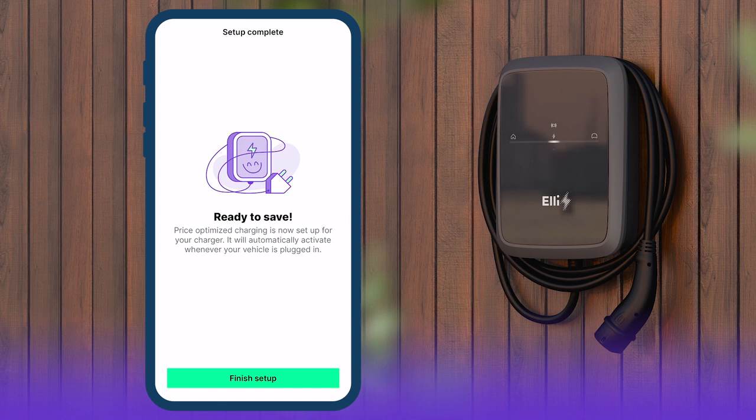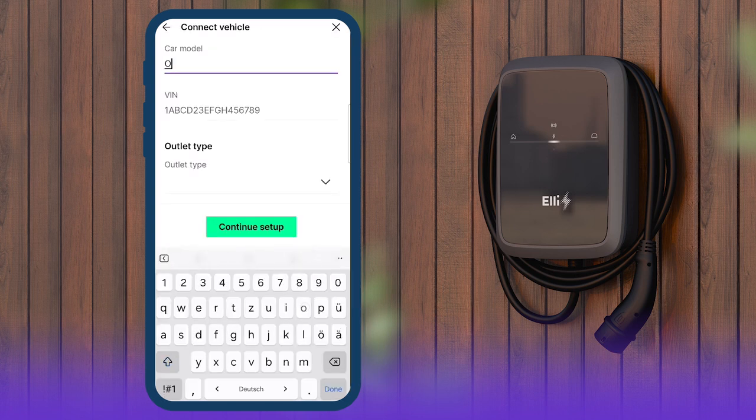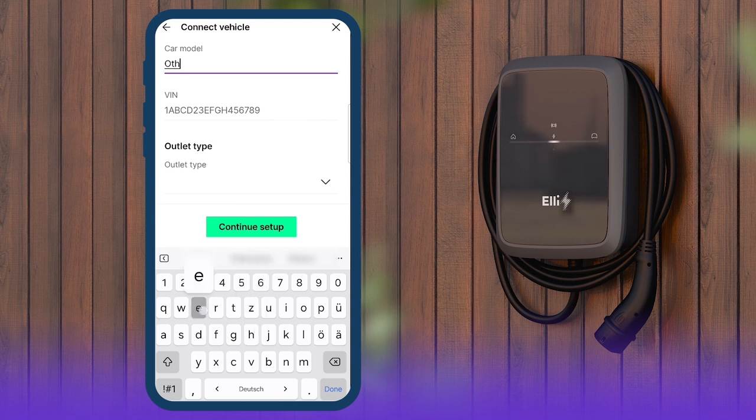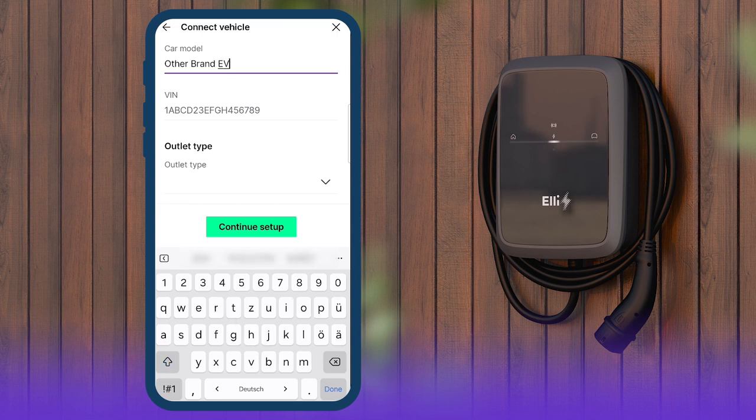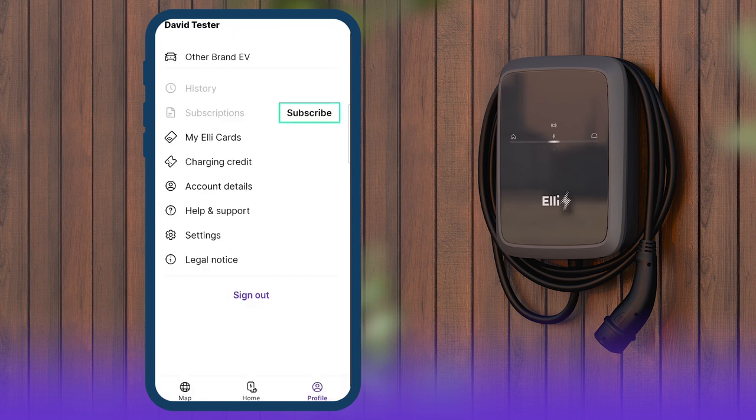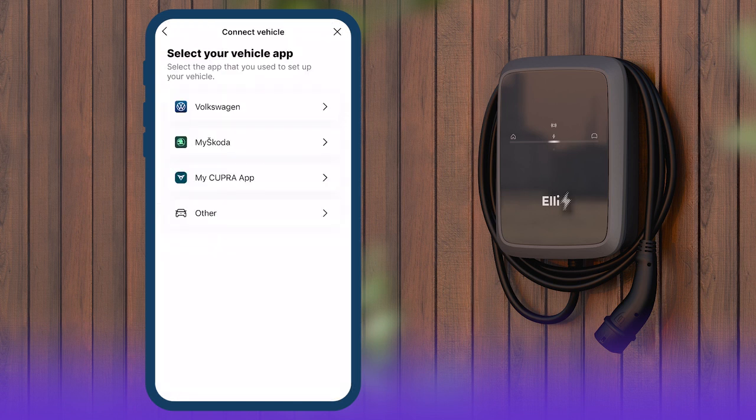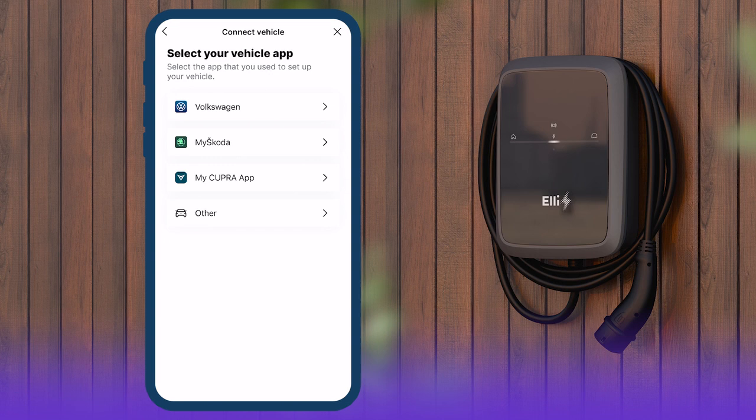Non-VW, Škoda or Cupra vehicles cannot provide vehicle data for price-optimized charging. This limits the effectiveness of the smart charging features, but they still work. In the menu, select your vehicle app, tap Other.